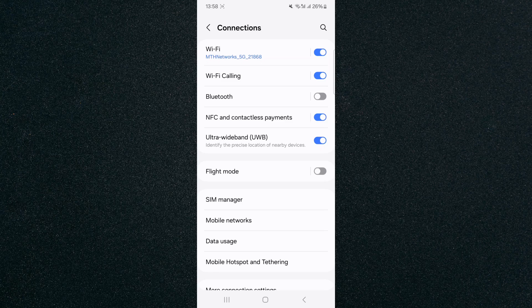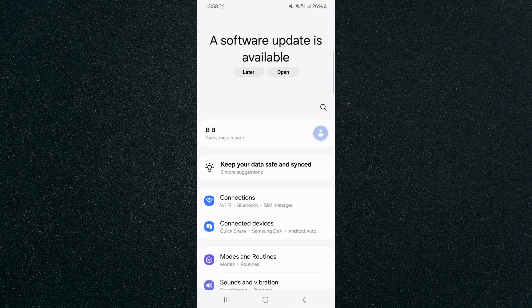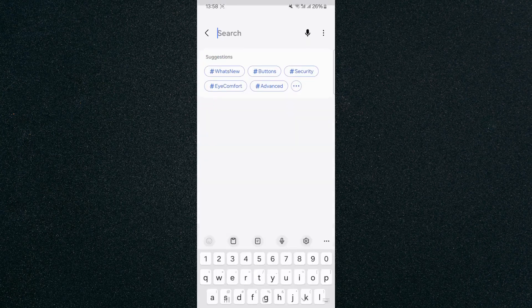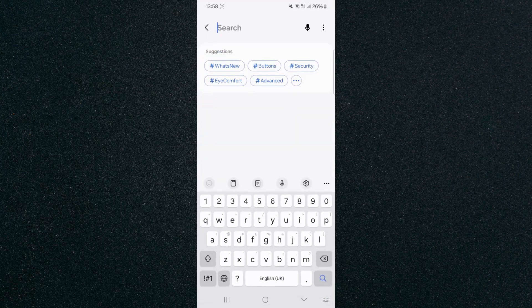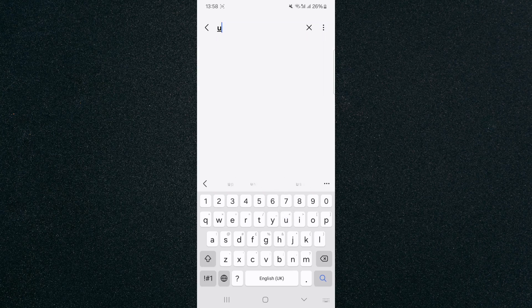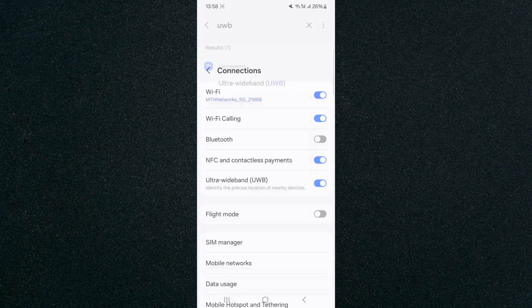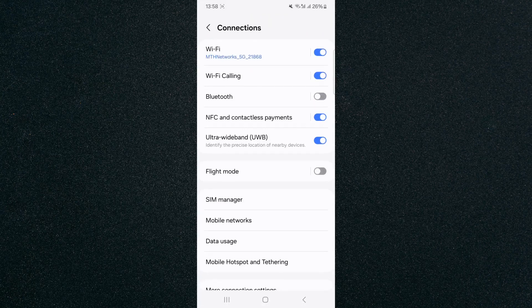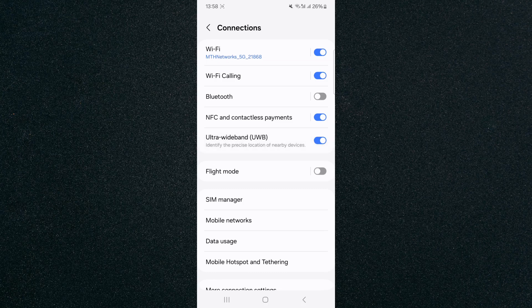Now if you can't find this particular setting the way I just showed you, what you can do is head over to your settings and basically just search for it. Look for that magnifying glass as it is in my case right here, or the search bar, or whatever it might be on your particular device and here just search for UWB. As you can see it will pop up and click on that and it will basically take you to the UWB setting that I just showed you before.